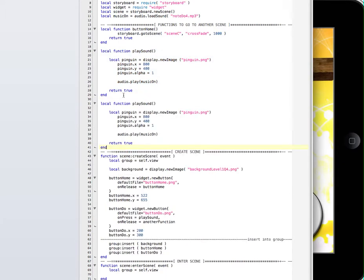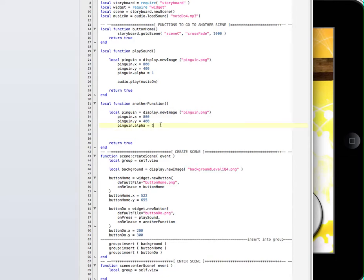I copy and paste to create another function. So this one is going to be called 'another function'. Now in here, I don't want to play any sound, and I want this penguin's alpha to go to zero. So the same image, everything is fine, and then just make it zero.